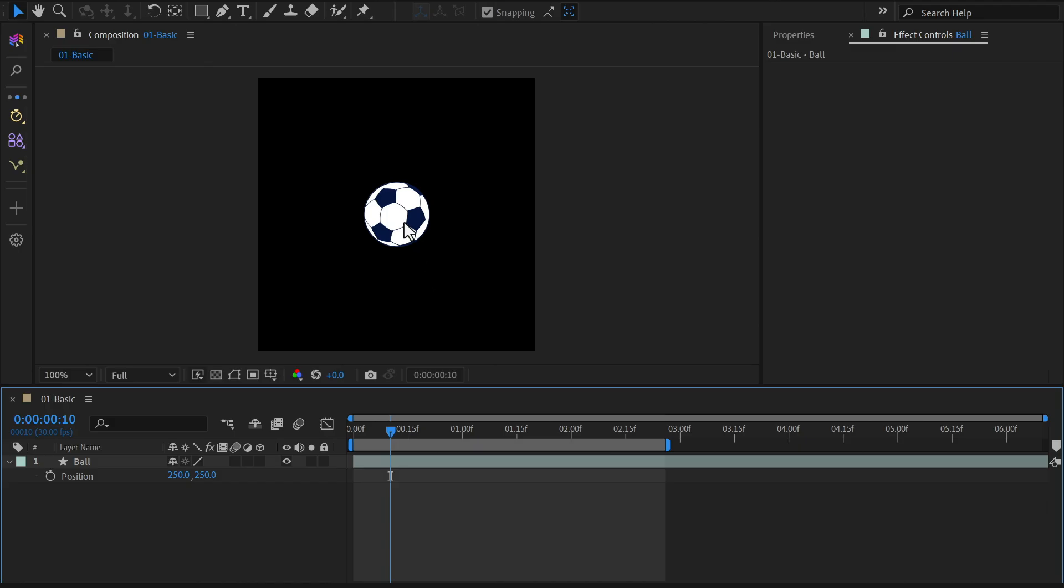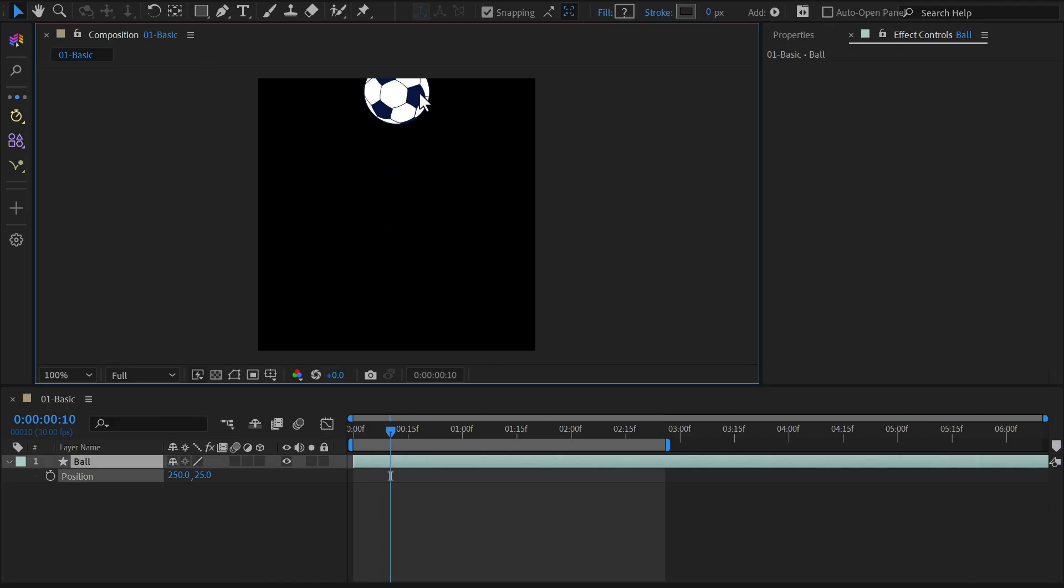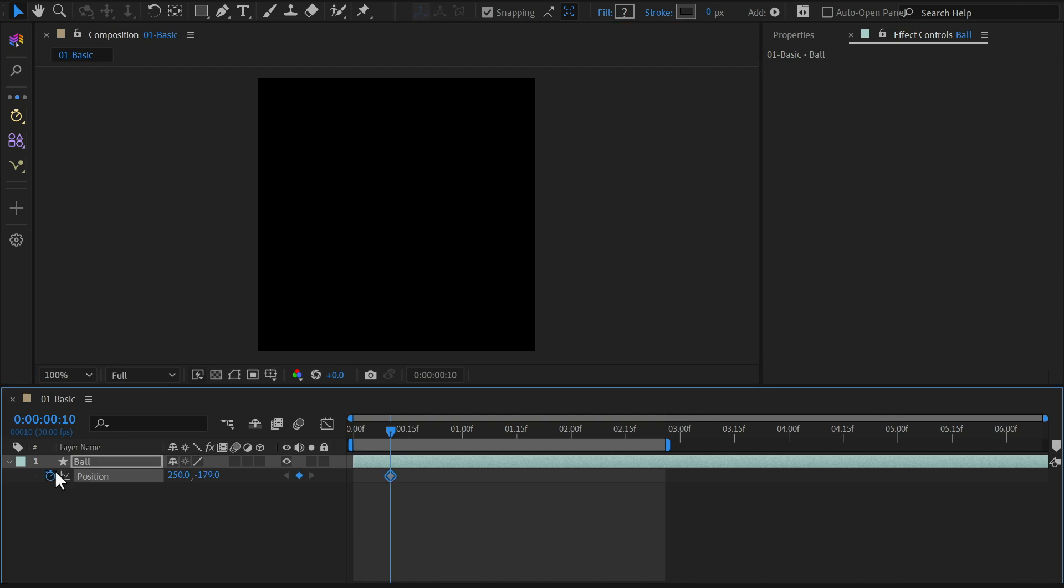Move the ball outside the composition, set a keyframe for the position property, and then go a few frames forward to bring it back into view.